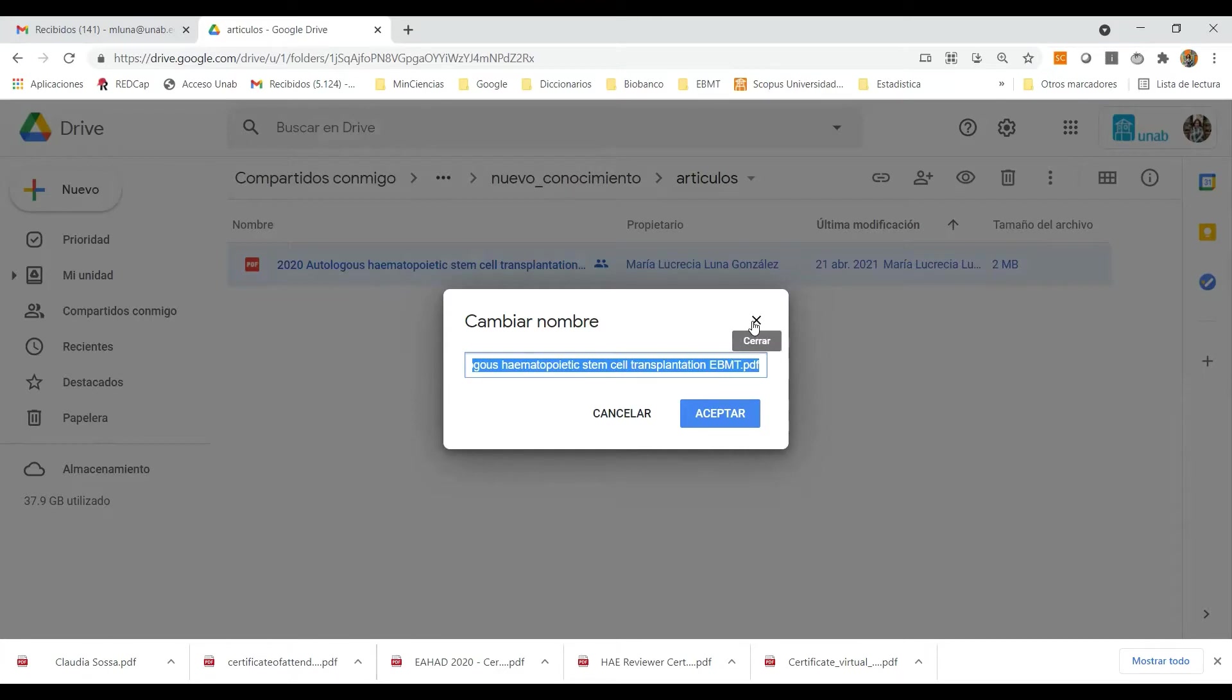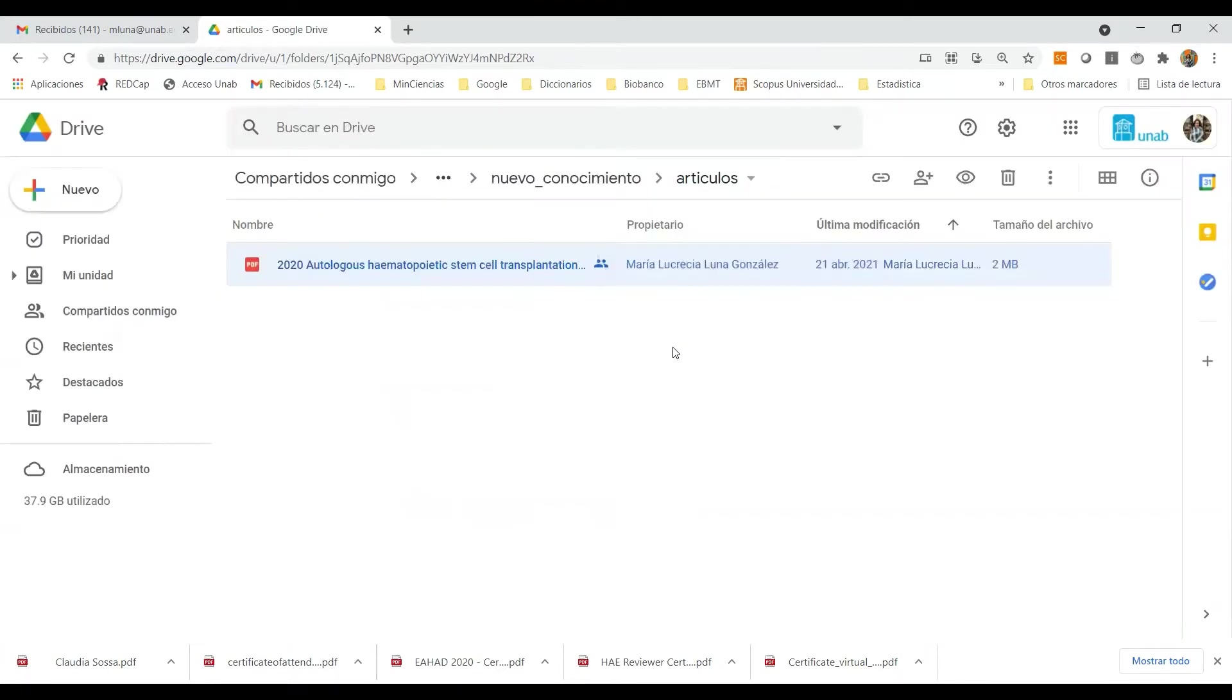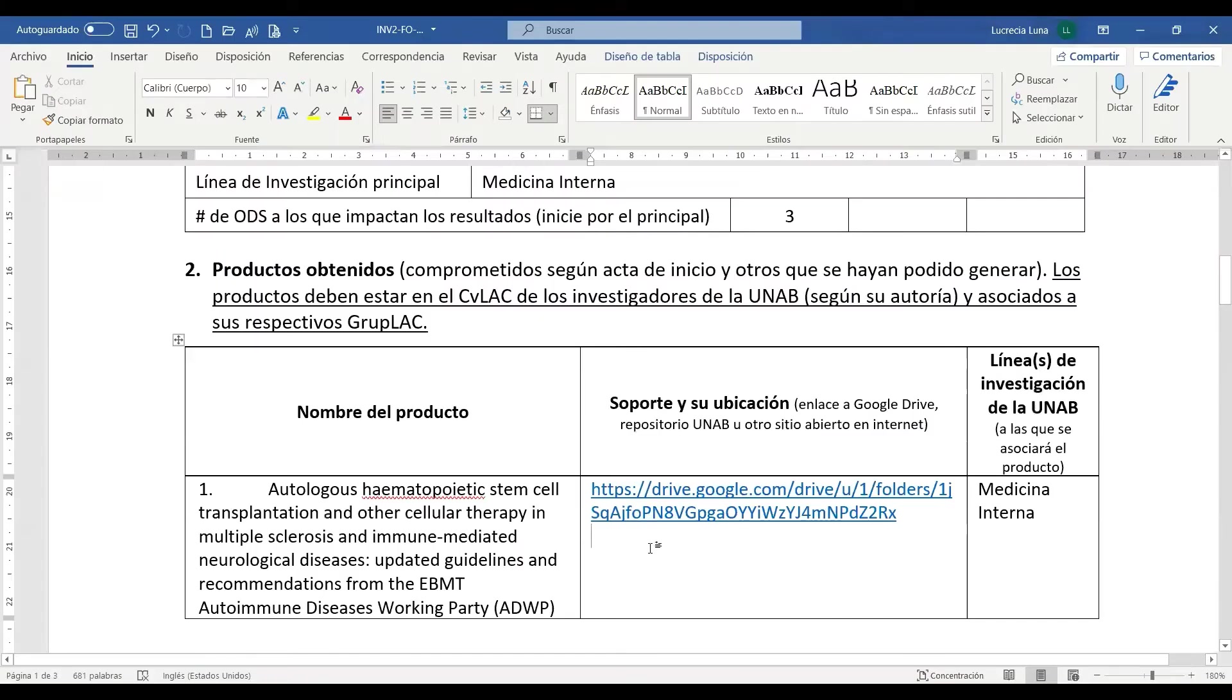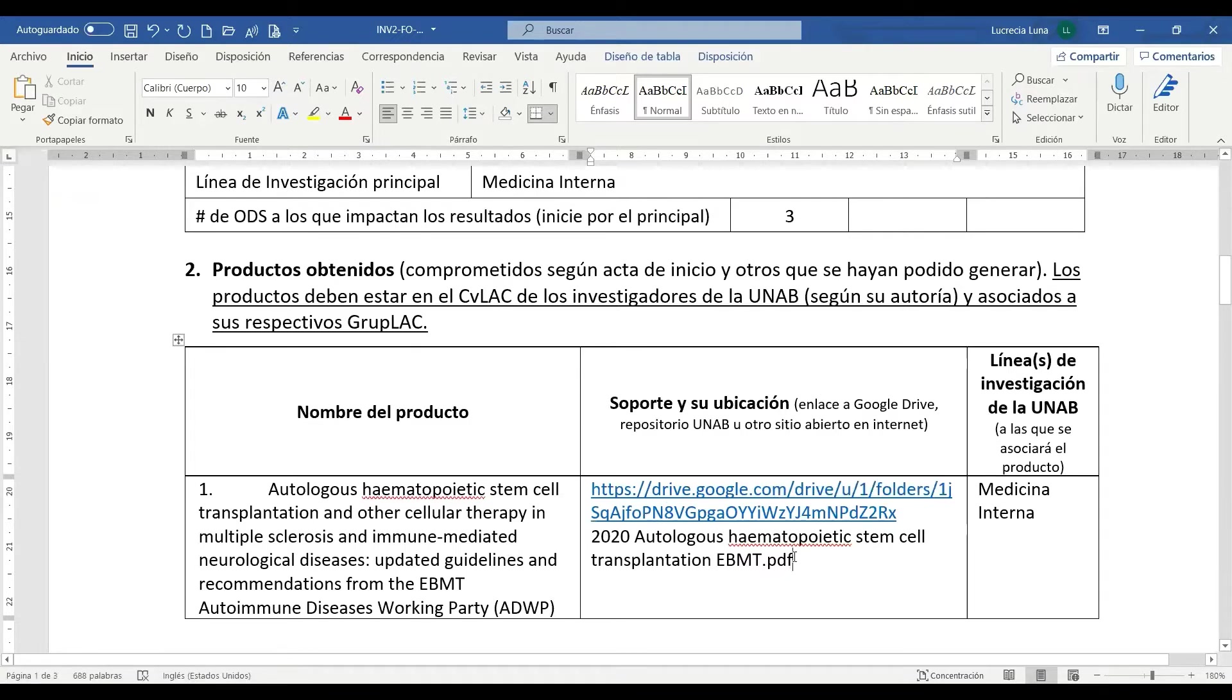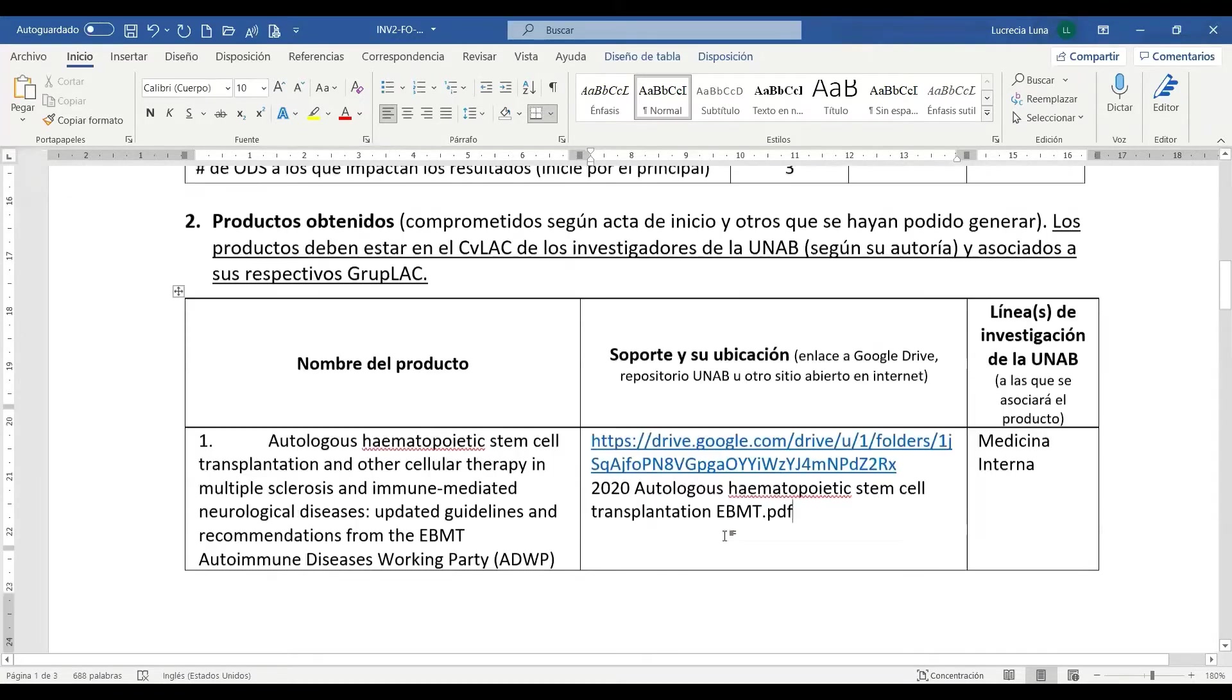Control C, cerramos la ventana, Alt Tab nos movemos para el Word, Control V. De esta manera nos ha quedado registrado el artículo comprometido en el espacio en el que se encuentra el soporte y el nombre del archivo que corresponde a este soporte.